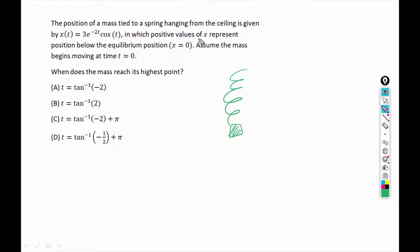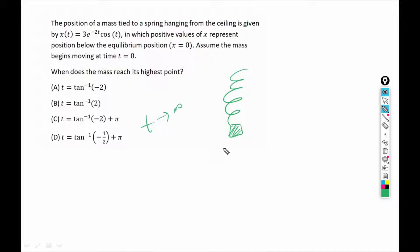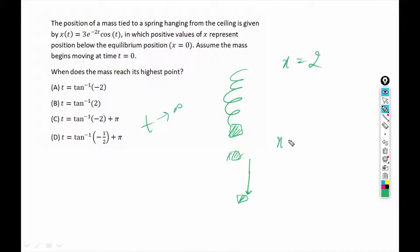The positive values of x represent position below the equilibrium position. First of all we have to understand what is equilibrium position. Equilibrium position is the position of the mass where mass becomes stationary as t tends to infinity. If we drop this mass then after some time it will become stationary — when t tends to infinity it will approach towards a specific position. That position is called equilibrium position. Every distance will be measured from the equilibrium position. If we say x equals to 2, we are 2 units below the equilibrium position. And if we say x equals to minus 1, then we are 1 unit above the equilibrium position.